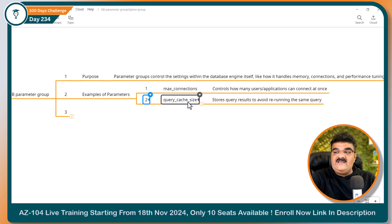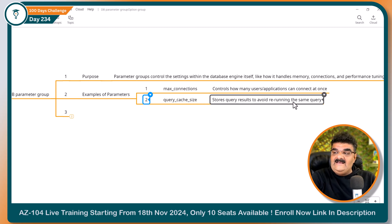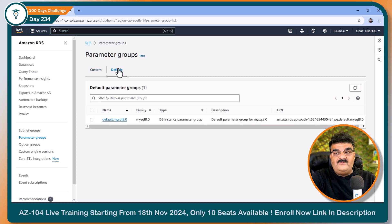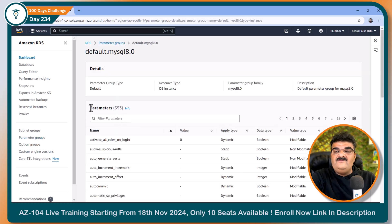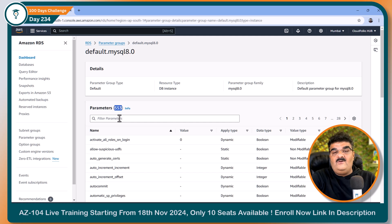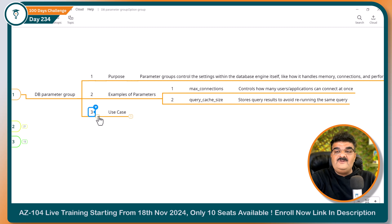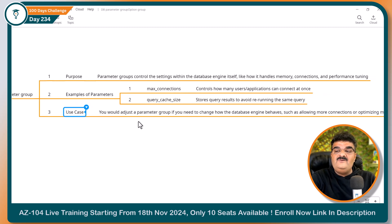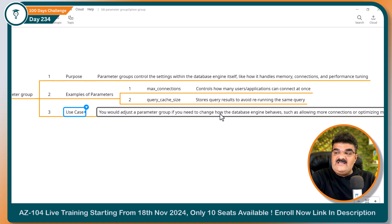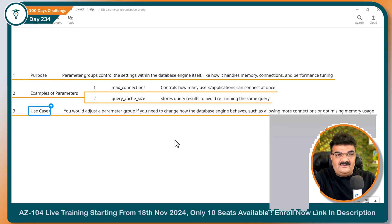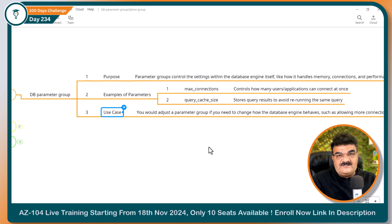There is another option like query cache size — store query results to avoid re-running the same query. If you go to the parameter group option and look at the default one and open it, you will get a list of parameters supported by AWS RDS for MySQL. We have almost 553 parameter settings available to control our database engine. Overall, you would adjust a parameter group if you need to change how the database engine behaves, such as allowing more connections or optimizing memory usage. It is your own modification for your database engine.